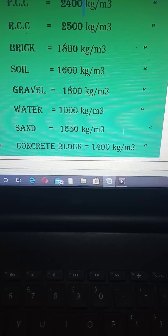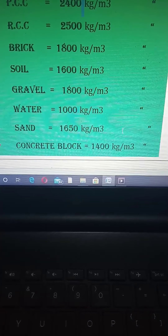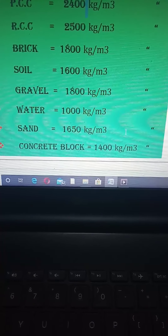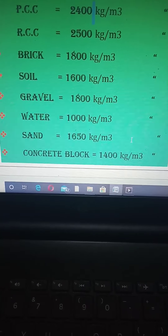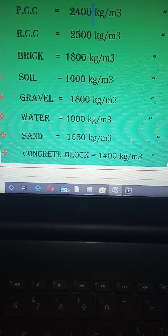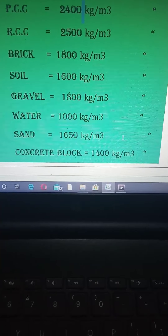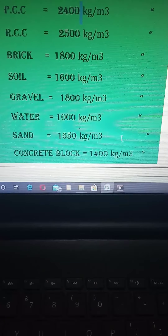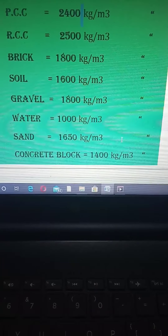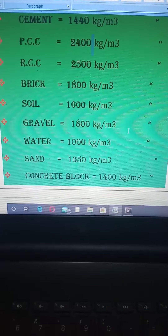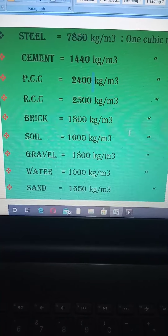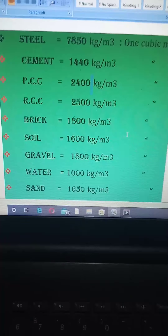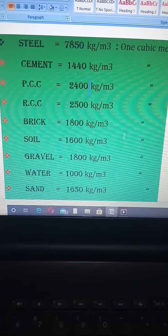The unit weight of sand is 2650 kg per cubic meter, and the unit weight of concrete block is 1400 kg per cubic meter. These are some important density weight values, and these questions are mainly asked in interviews.